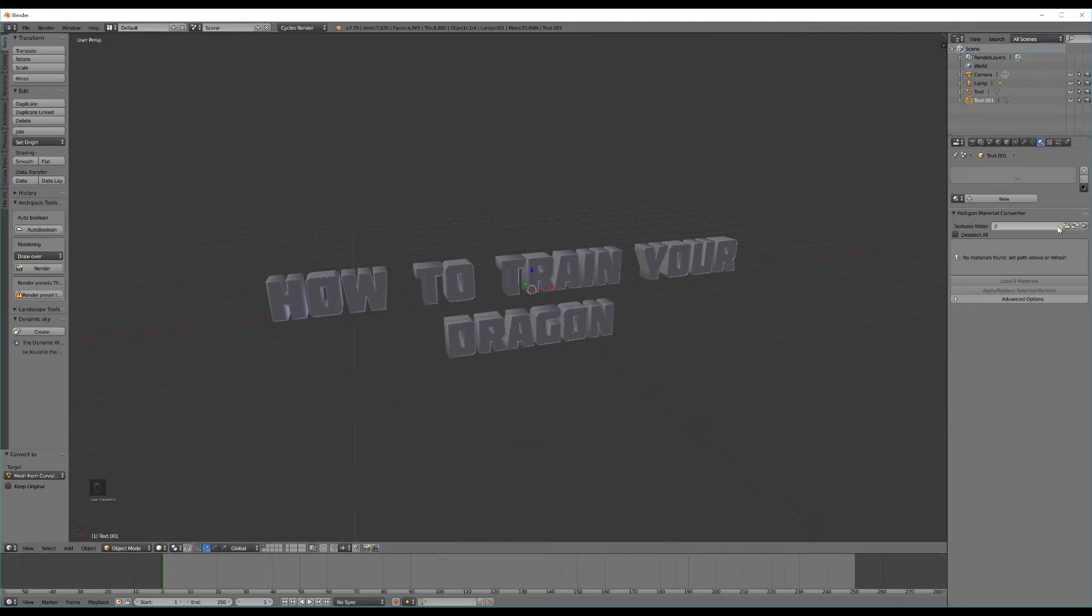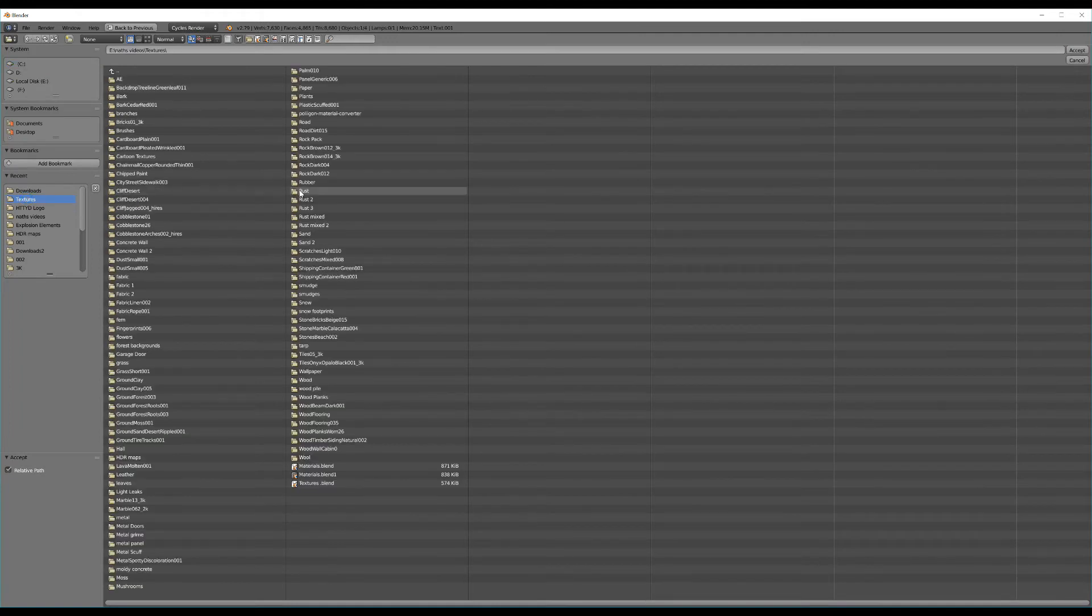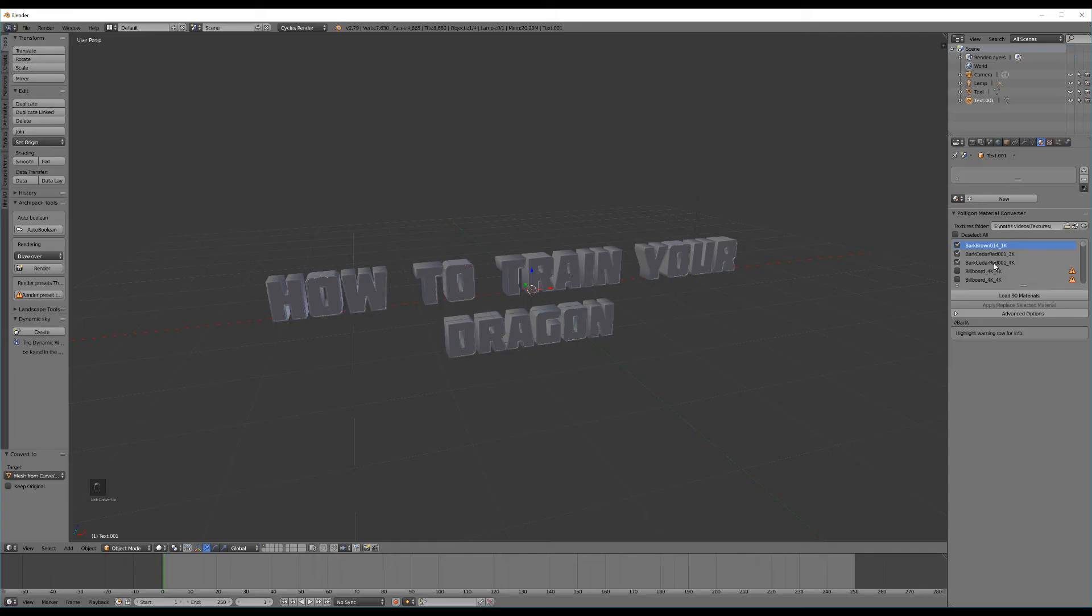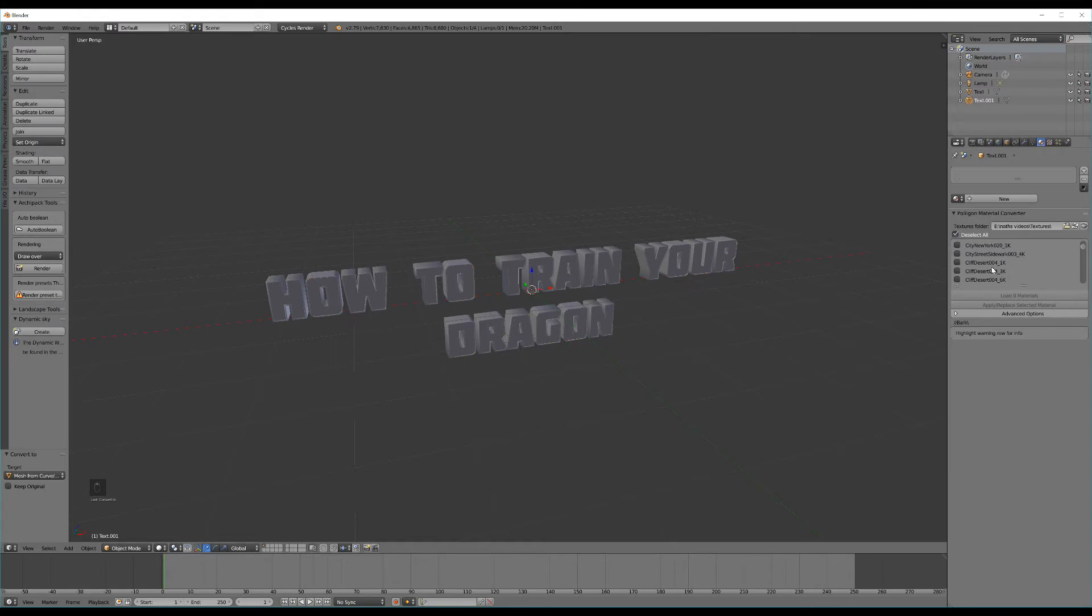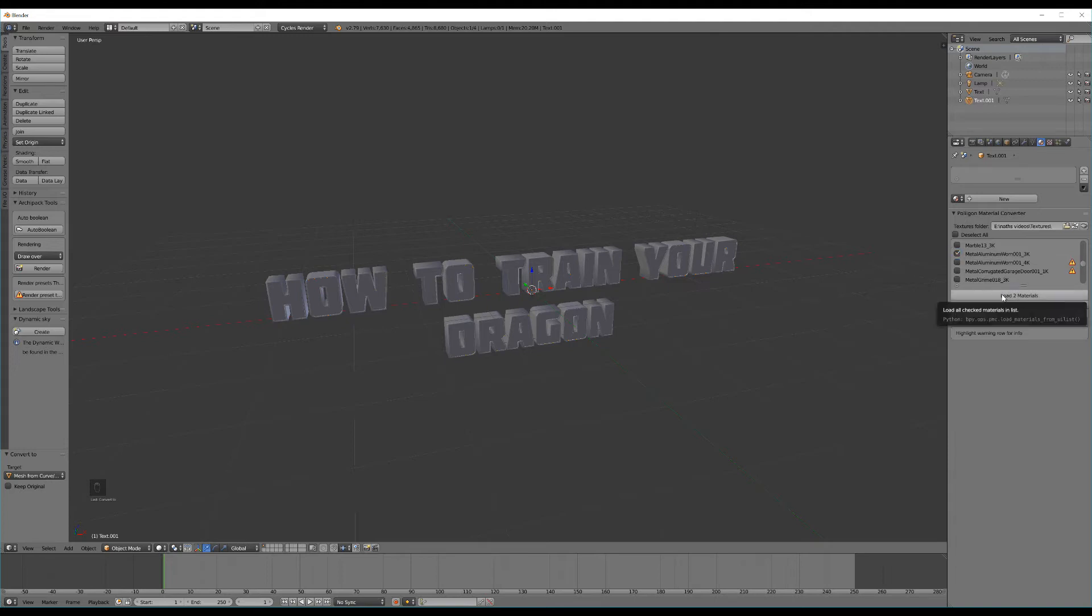You'll see here I've got what's called the Polygon Material Converter. I'll include a link to their website on how to set that up as well because it's free and makes setting up textures super easy. In this case all I need to do is select the folder icon then navigate to my texture folder and click Accept. This has just loaded up all the textures that I've purchased from Polygon. In this case the two I'm going to be using is fabric leather red 001 3k and also metal aluminium worn 001 3k.